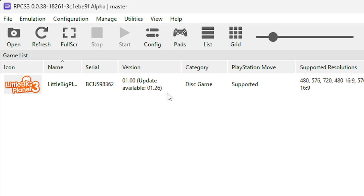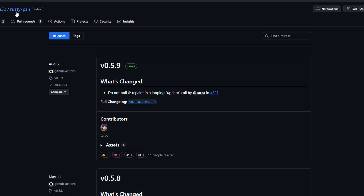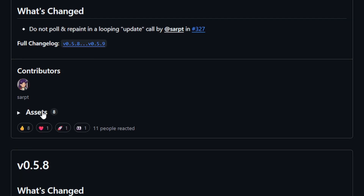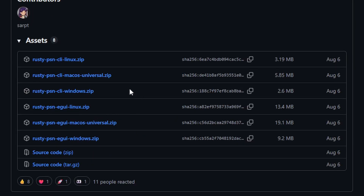The emulator will tell you there is an update available for this game — these are the same updates the game had on the PS3, so it's very important to update your game on the emulator as well for better performance and stability. One way to grab the update is by using a program called Rusty PSN. The link will be in the description. Check the latest update available, click on assets, and the file to download for Windows is rusty-psn-windows.zip. Download it to the emulator folder to keep things organized.